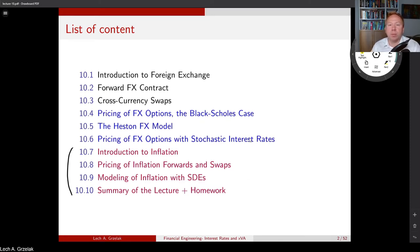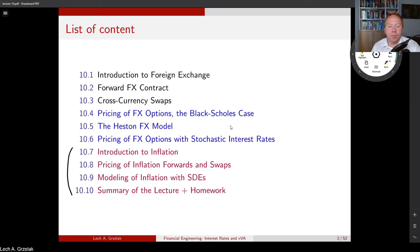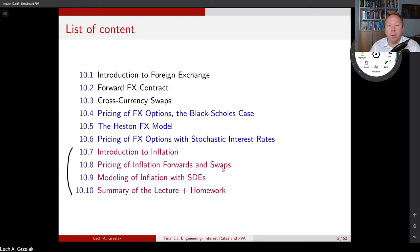Of course, everything will be in the spirit of foreign exchange. I will show you the links between inflation, the approach to model inflation, and how it is linked to the modeling of foreign exchange. Finally, we will move to the summary of this lecture in the homework. I have prepared three exercises, and I think you will gain quite some insight in pricing of foreign exchange and inflation. Enjoy!